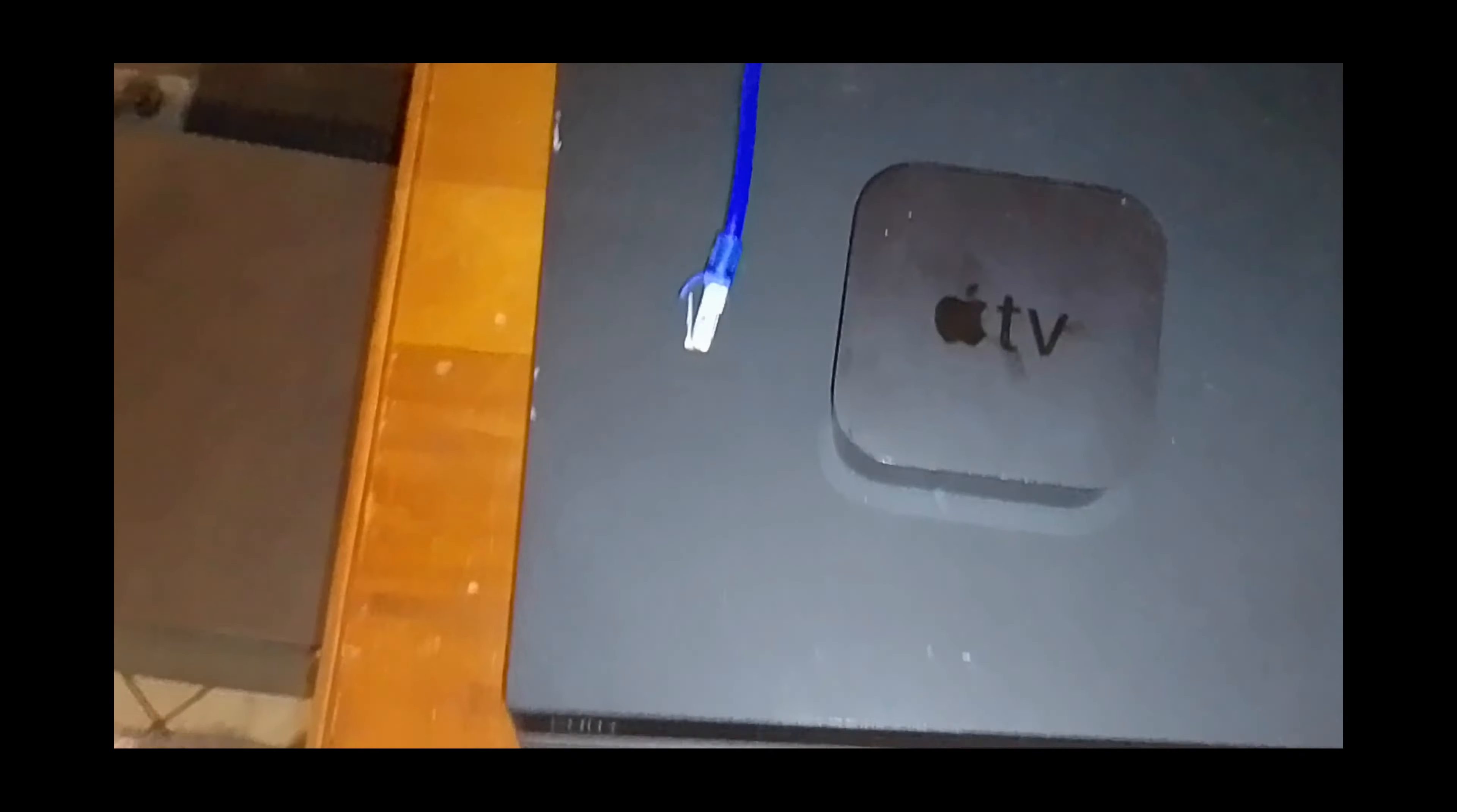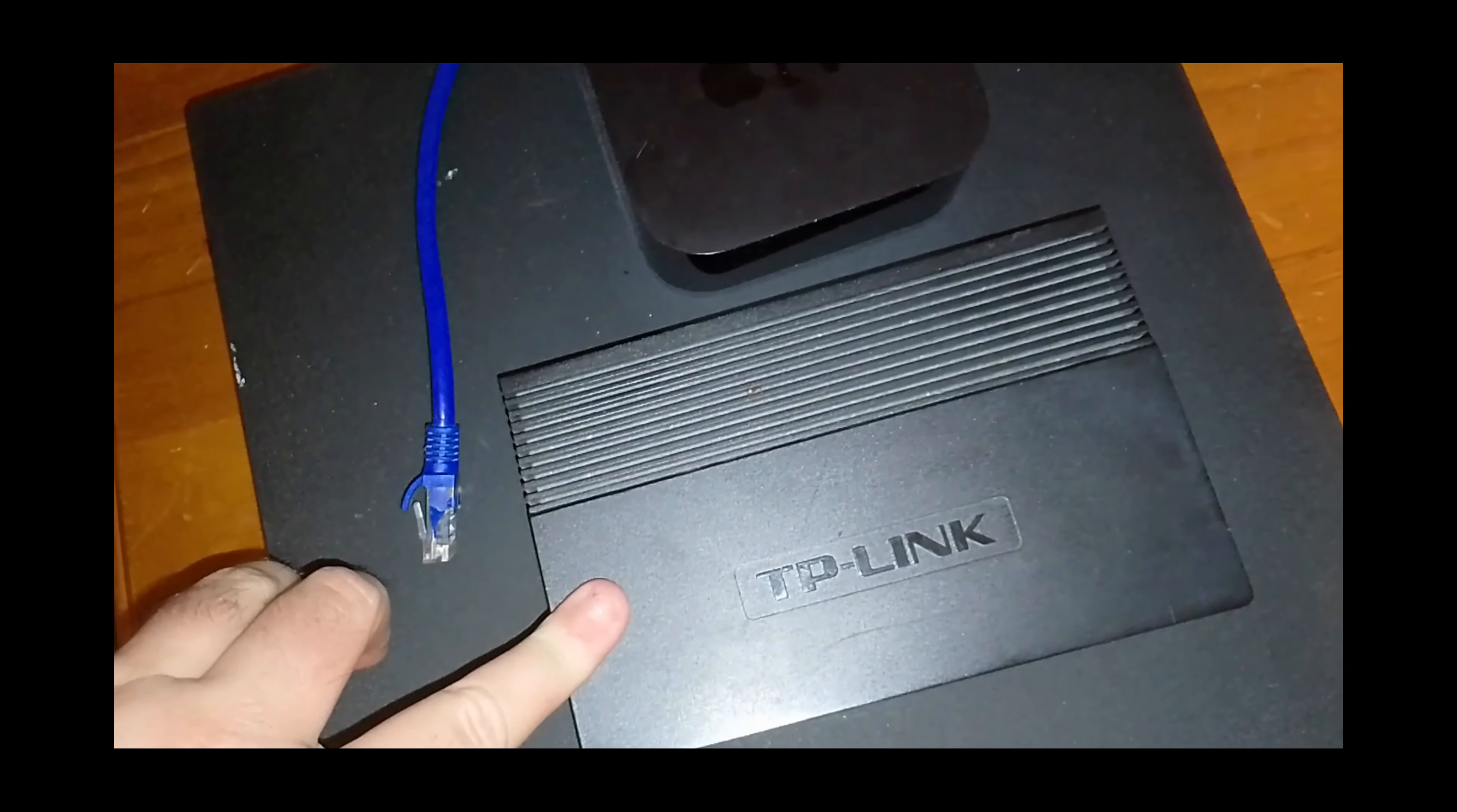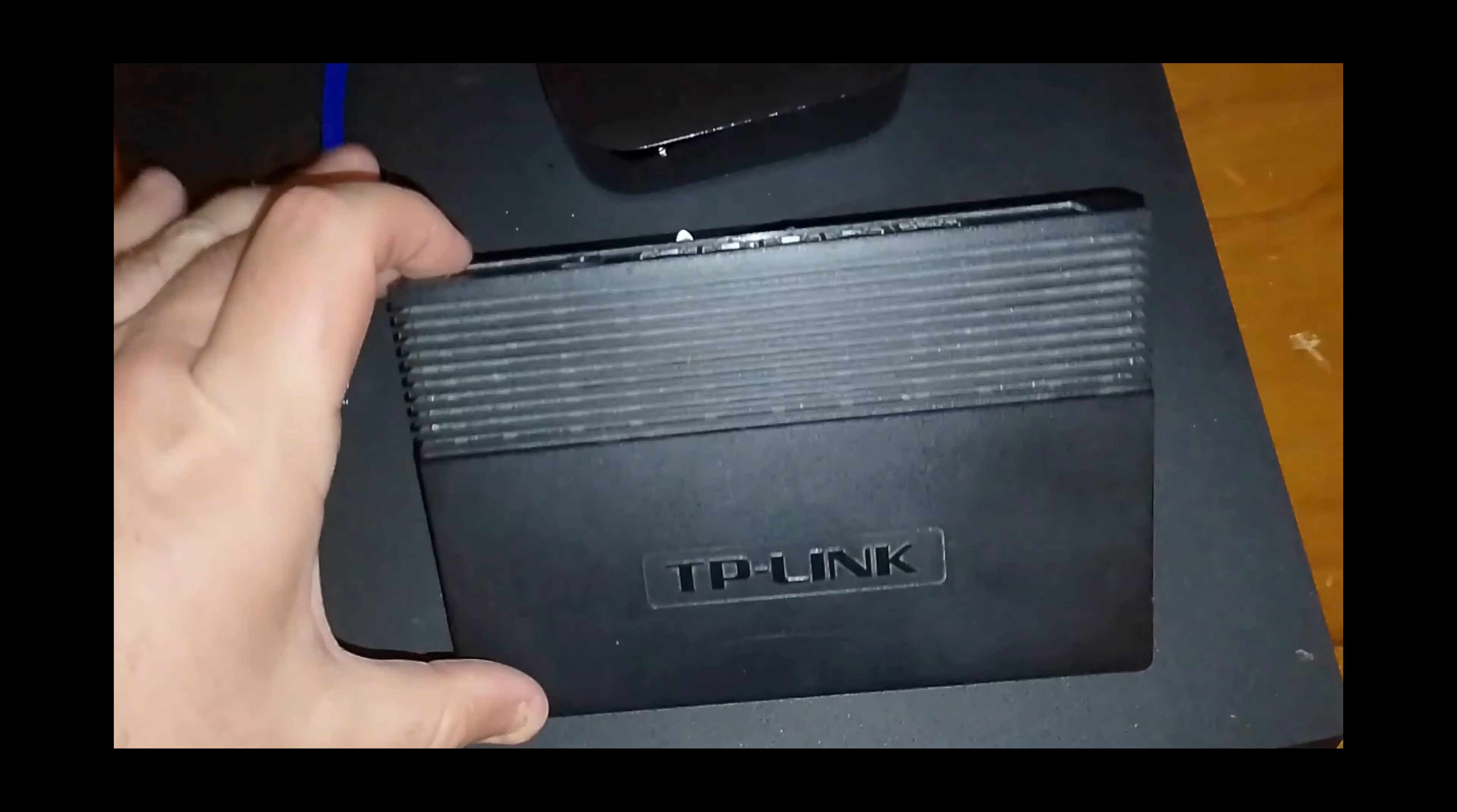So how do we do that? Well, what we use is something called a network switch. This is a network switch here. This is made by TP-Link, but lots of different companies make them. These have been around for about 20-30 years.